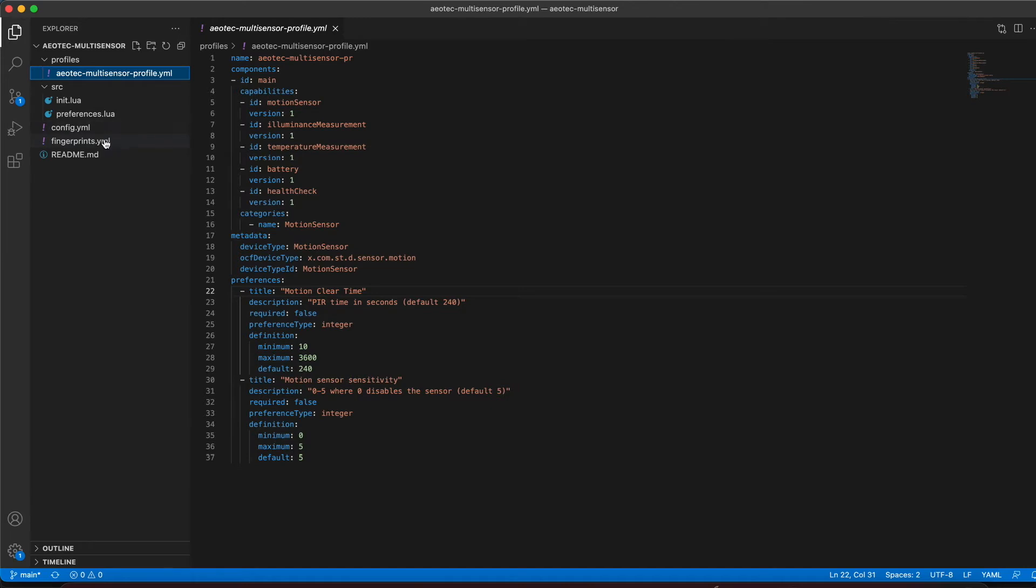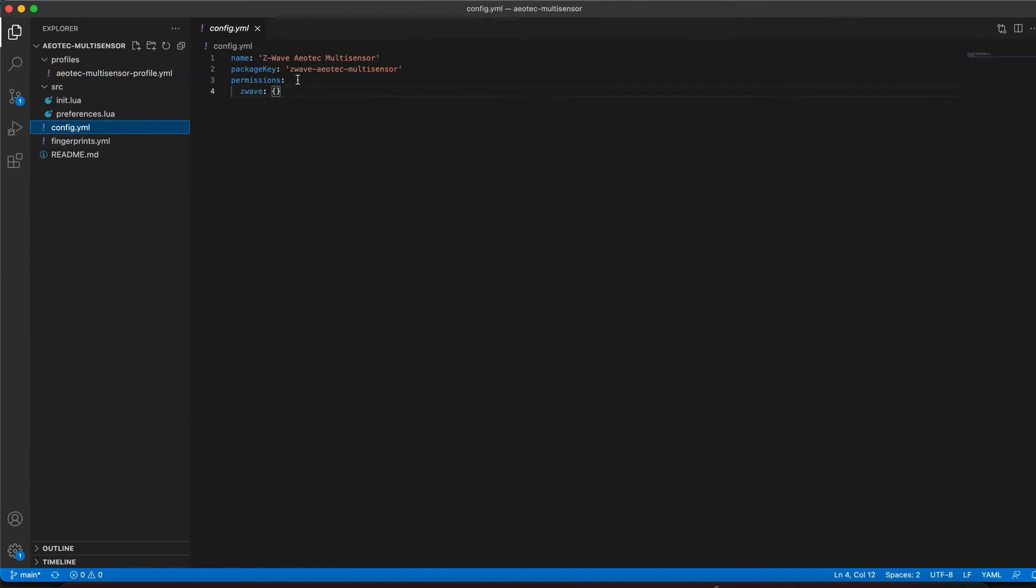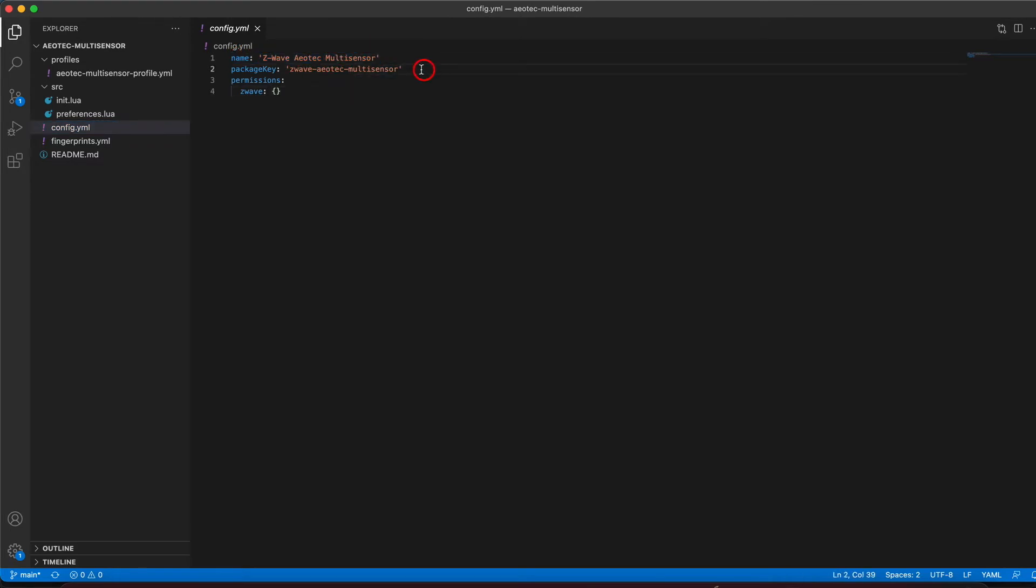We will start with the config.yaml file. Here we define the name of our package and the package key. These should be unique to our SmartThings account. In the config.yaml, we can also define driver permissions.